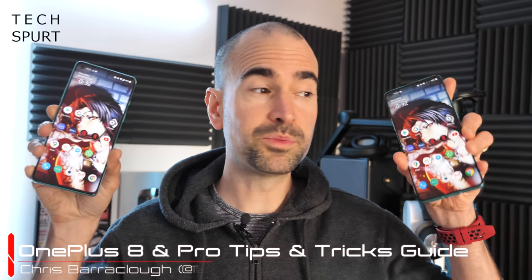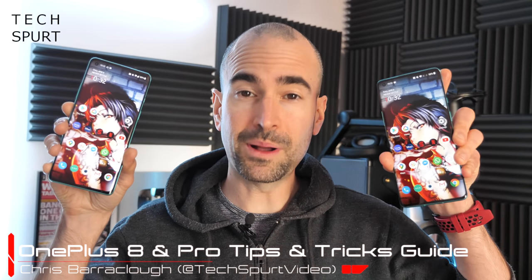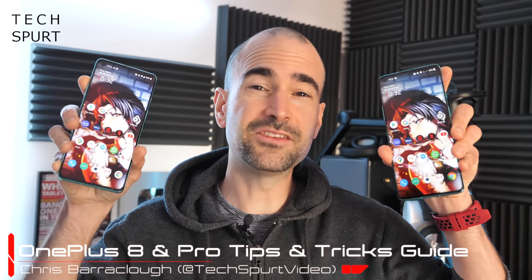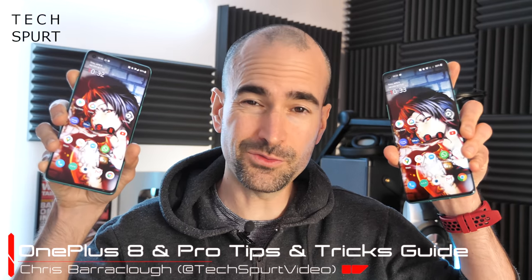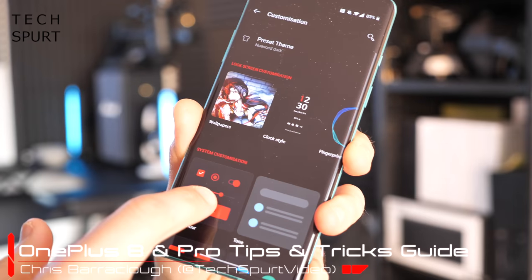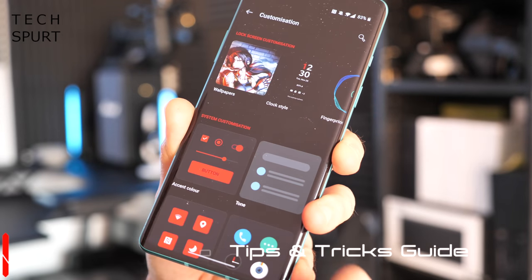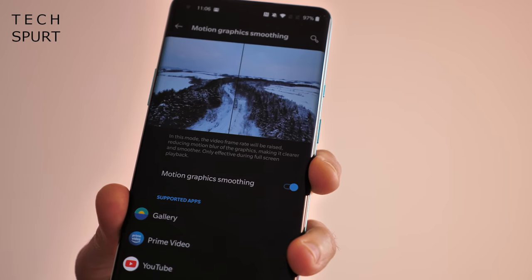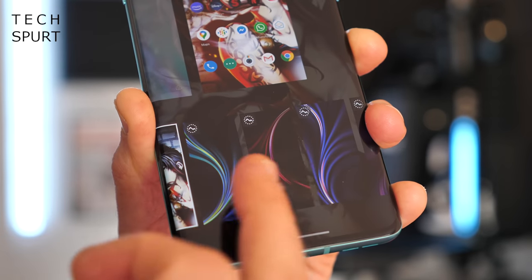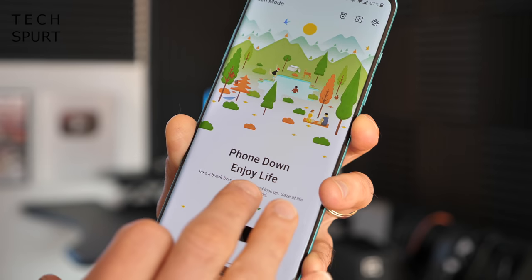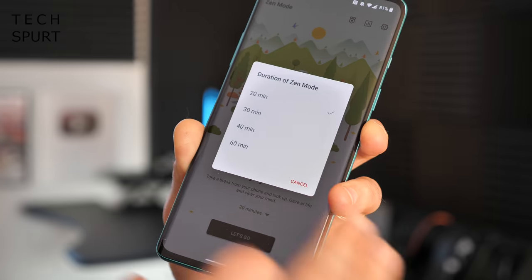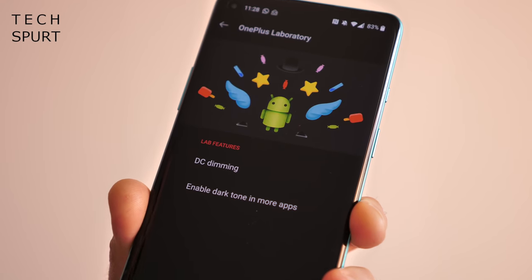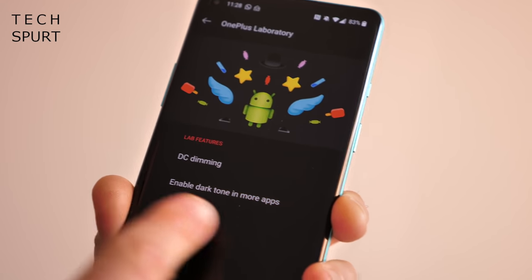The fresh new OnePlus 8 and OnePlus 8 Pro are about to hit the UK, boasting the latest OxygenOS 10.5 software. OnePlus's OxygenOS UI is absolutely crammed full of clever features and nifty little tools to make your life that little bit more bearable, and this tips and tricks guide will show you how to make the most of some of those best bits.